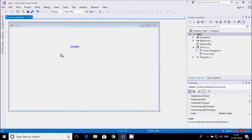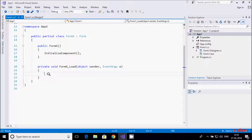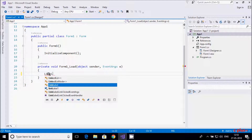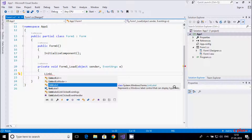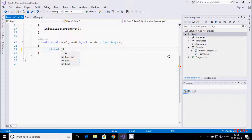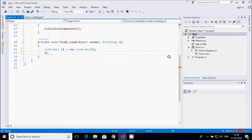Now I am going to click on the form — this is the form load event. Inside I am going to write code to add a link label. With the link label selected, this comes under System.Windows.Forms and represents a Windows-level control that can display hyperlinks. Let's click on link label and create the object — new link label.